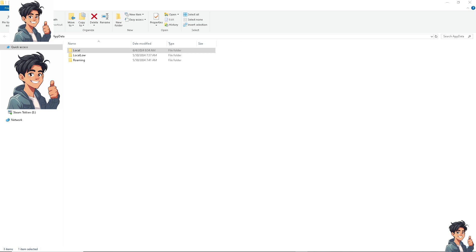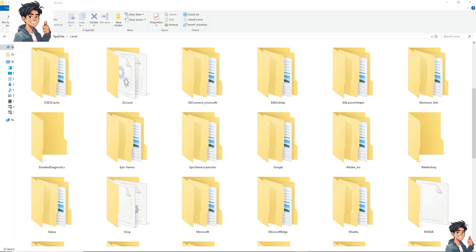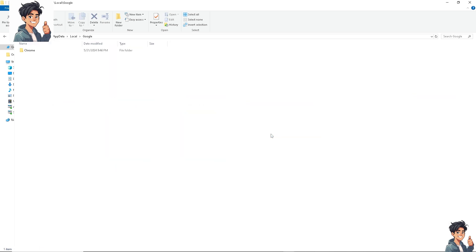Now, once you're in app data, I need you to click on local right here. And after that, you need to click on Google, then you need to click on Chrome. And from here, click on the user data.